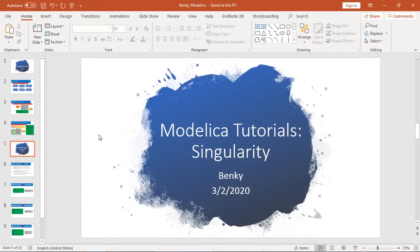Hey, what's up guys? My name is Benkei. Today, let's talk about another important concept in Modelica models. It's called Singularity.